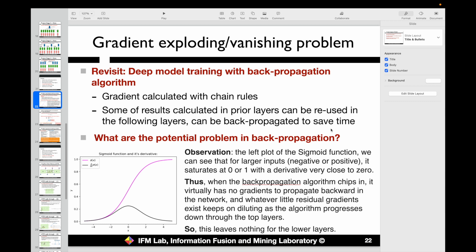The first problem is about the activation function. For the activation function like the sigmoid function, when we calculate the gradient, what is the potential value range? At the bottom of this page, we show the sigmoid function — the pink curve. Given input x, the output will be in the range from 0 to 1.